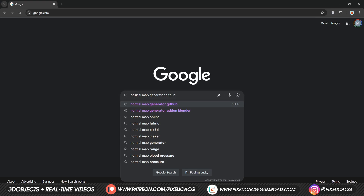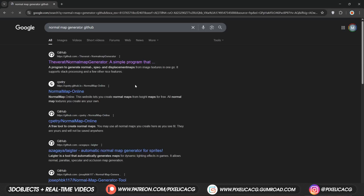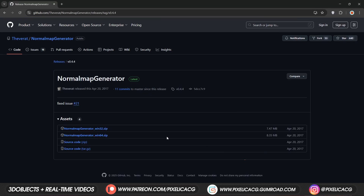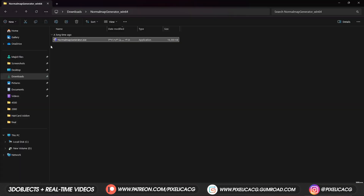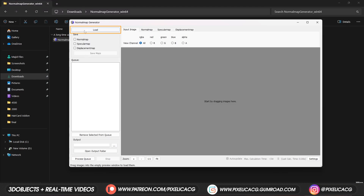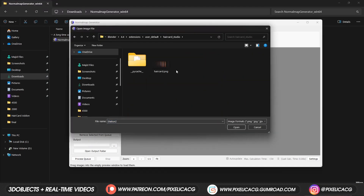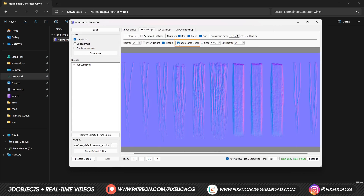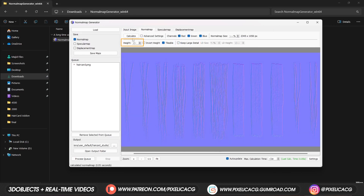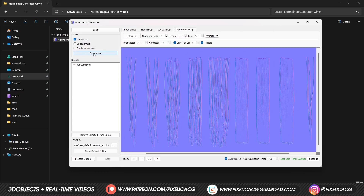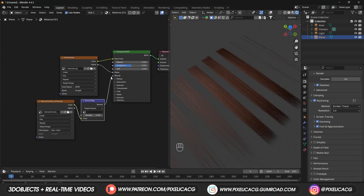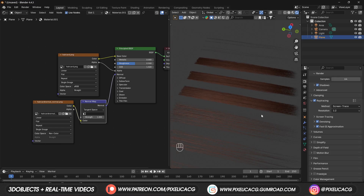Search for 'Normal Map Generator GitHub' and open the GitHub page. From the releases on the right, click on Normal Map Generator and download the 64-bit version. Open it and click on load, then import the rendered haircard image. Click on normal map and adjust the height if it's too strong, then click save maps. Change the texture to non-color in Blender, and it looks really nice.